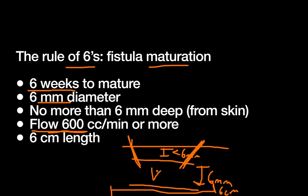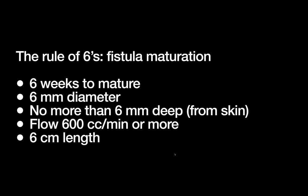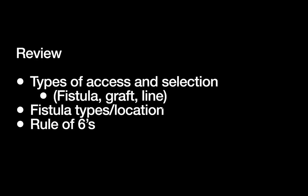All right, so to review, we've talked about the types of dialysis access and their selection. Remember fistula first: you get a fistula if you can—this is best for long-term access. Lines are at the other end of the spectrum. If you have a temporary short-term access, lines are great. Then grafts are somewhere in the middle, where if you can't do a fistula, usually due to those anatomic concerns that we talked about with vessel sizes, then you might have to settle for a graft.